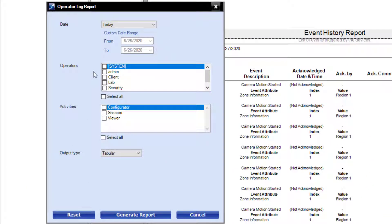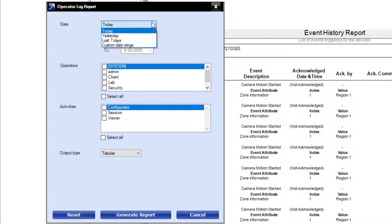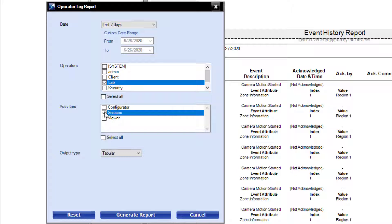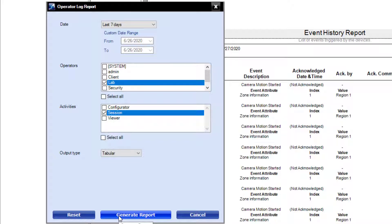In the Operator Log filter, select the time range you want to run the report for, the system user, and what type of activity to run against that information. The Configurator operation will show you what types of changes have been made by a specific user. Session will show you when a user has logged in or out of the system. And Viewer will display what cameras and salvos that particular user has viewed and when.